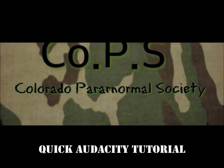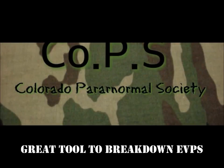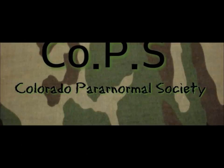I'm going to do a quick tutorial on Audacity. This is what I generally use to break down EVPs.